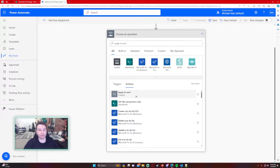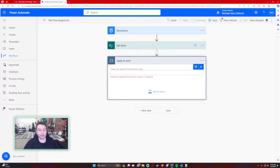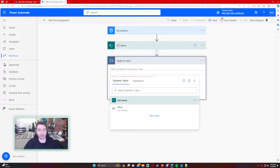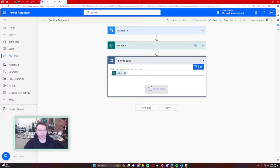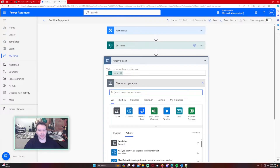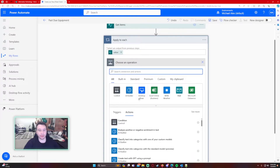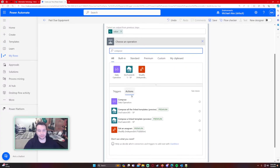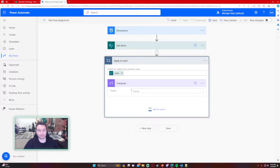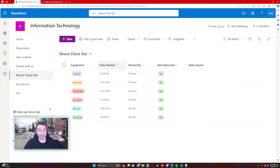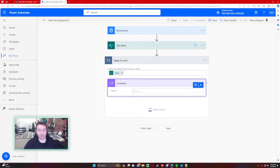We're grabbing all items from the SharePoint list. Now let's add an Apply to Each control and do it on each of the items from the Get Items output — that'll be the Value. Now we need to calculate the date, so let's first put the date into a Compose statement. That date is going to be the Date Rented field, and I'm going to rename this compose to 'Date Rented.'